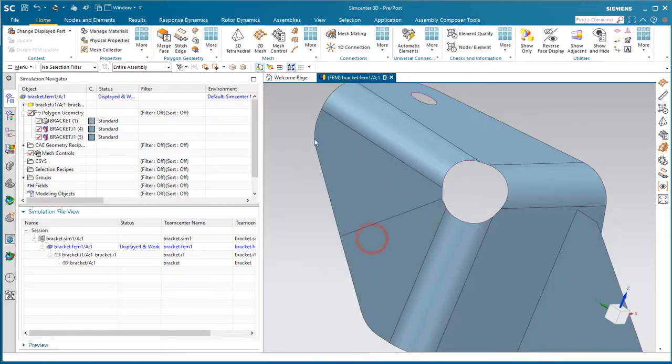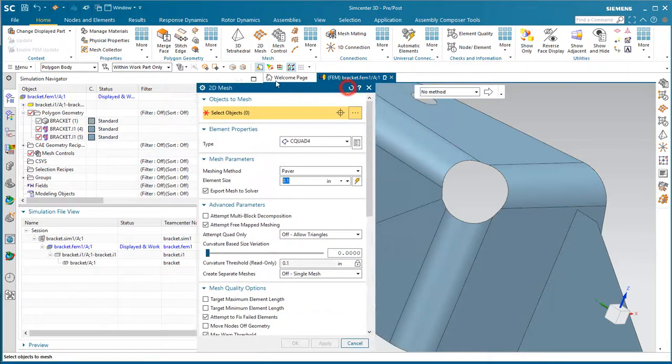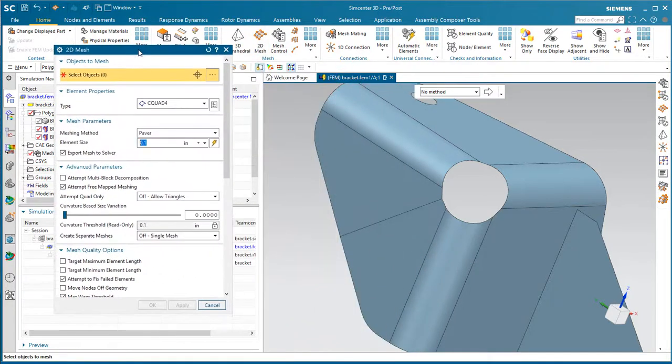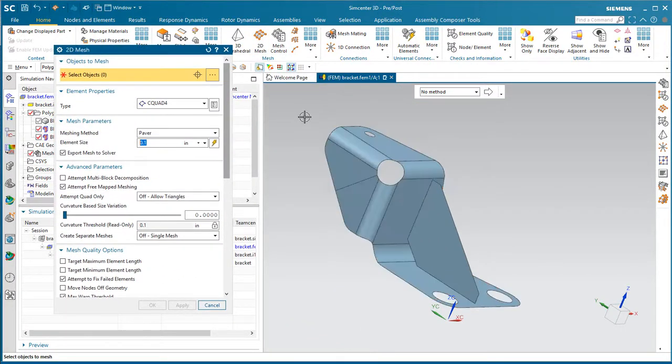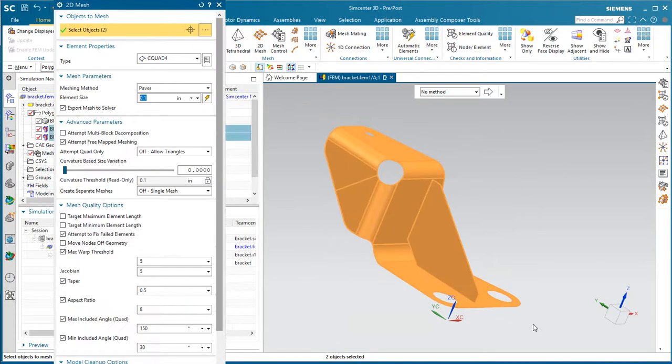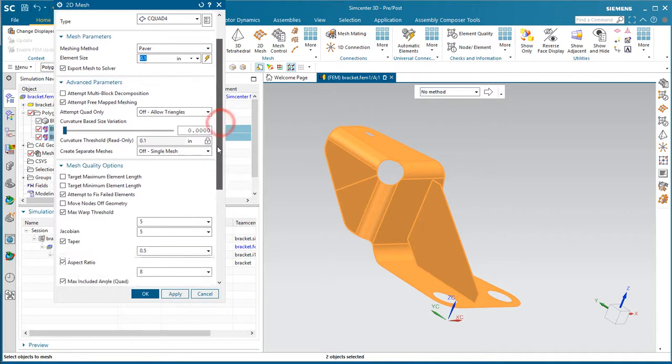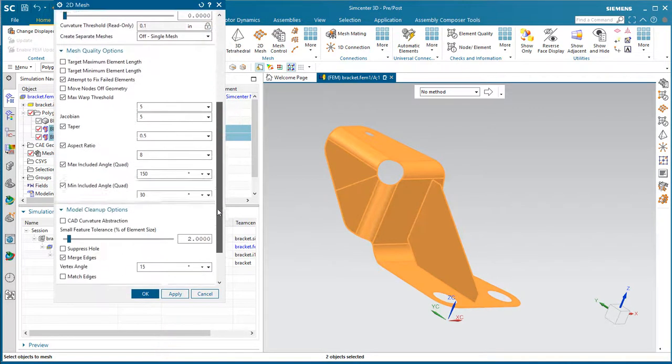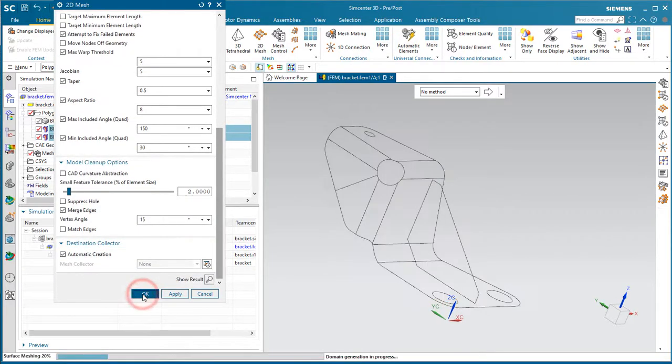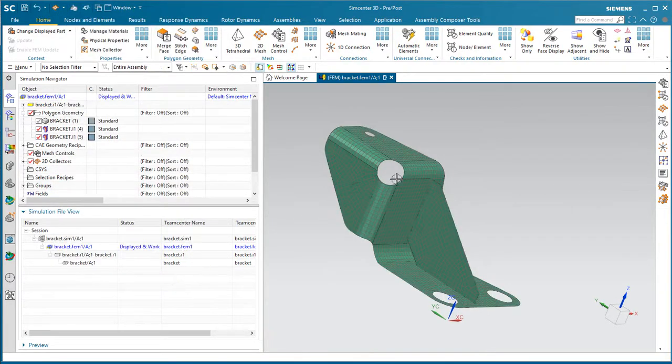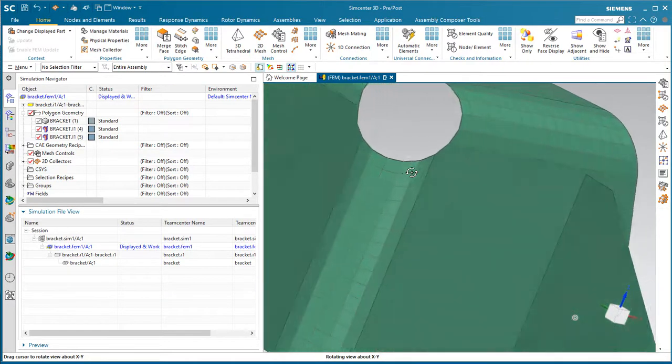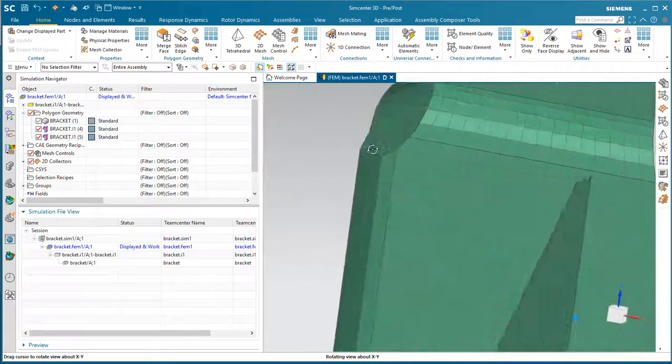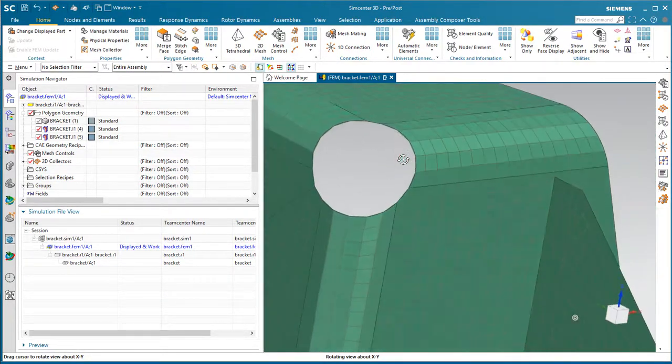And that will ensure a congruent mesh when we go to mesh, which we'll do right now. We'll select our mesh options. And here you can see our shell mesh, and it's congruent across the butt weld joint as well as the gusset.